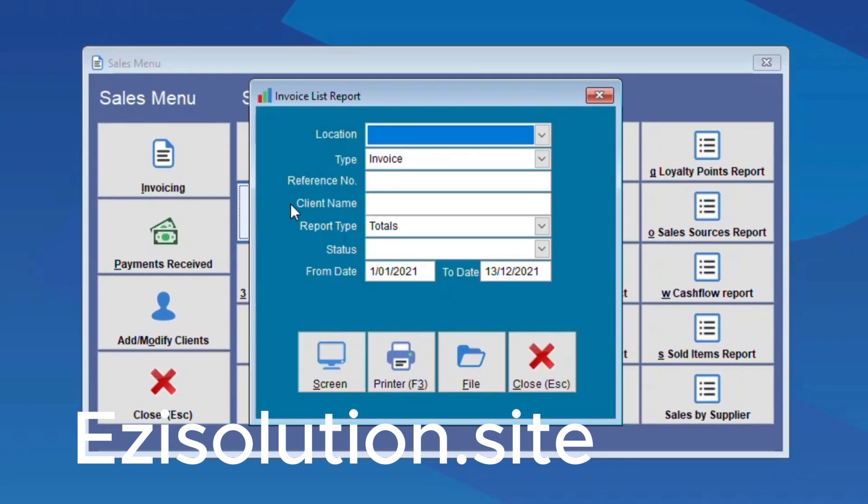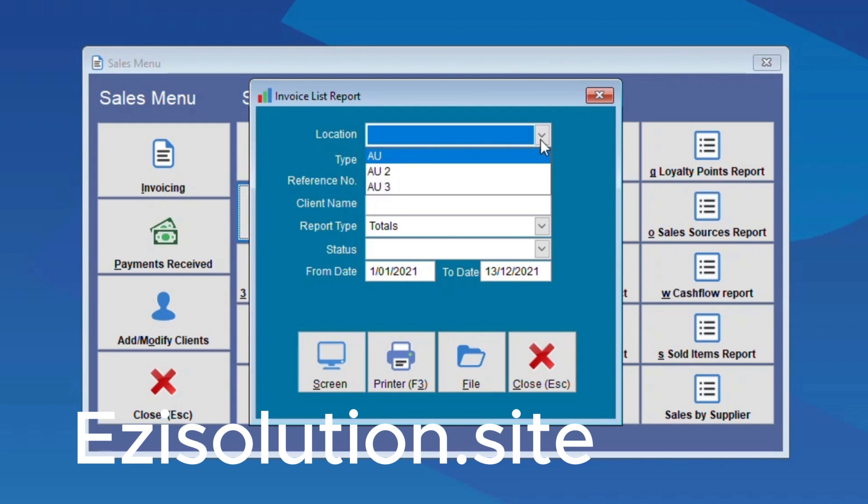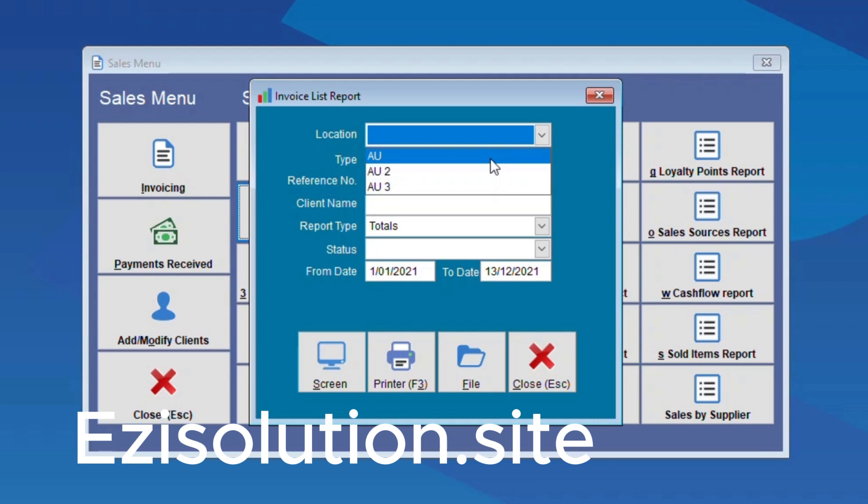As you can see here there is a location option. This is actually a version of Retailman that allows you to set up networking. You may not have this so just ignore it, but for this case I'll be choosing AU for the location. Just to clarify, for this video these reports are applicable to all areas of Retailman.